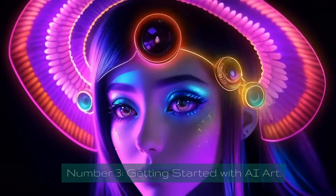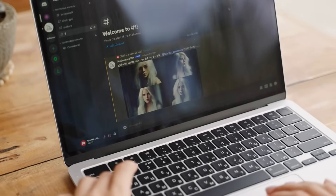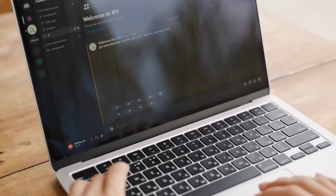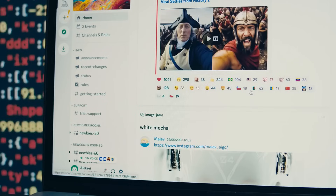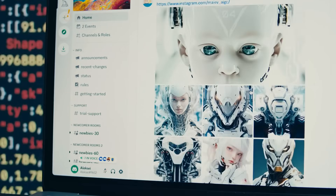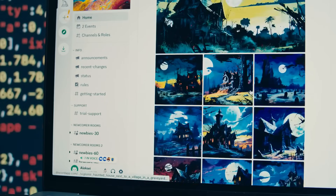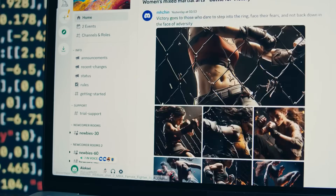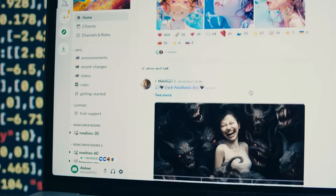Number three: Getting Started with AI Art. Now it's time to roll up our sleeves and create some AI art ourselves. We'll walk you through the process of getting started, from selecting a dataset to training your model.